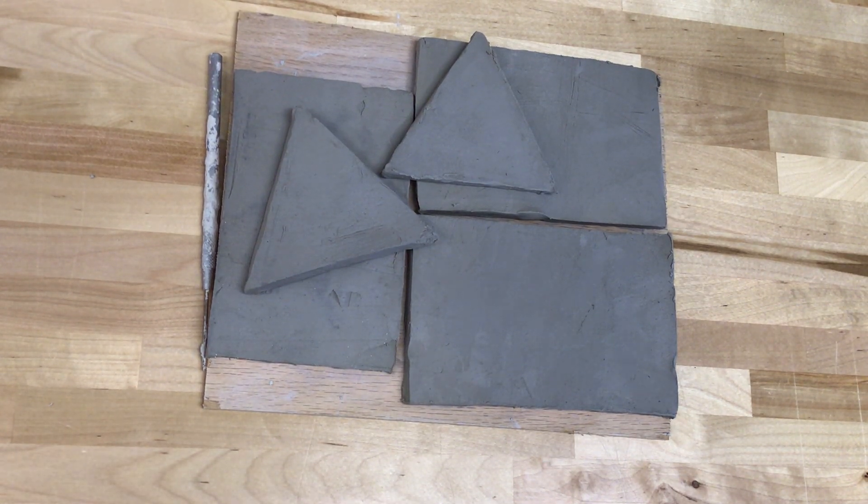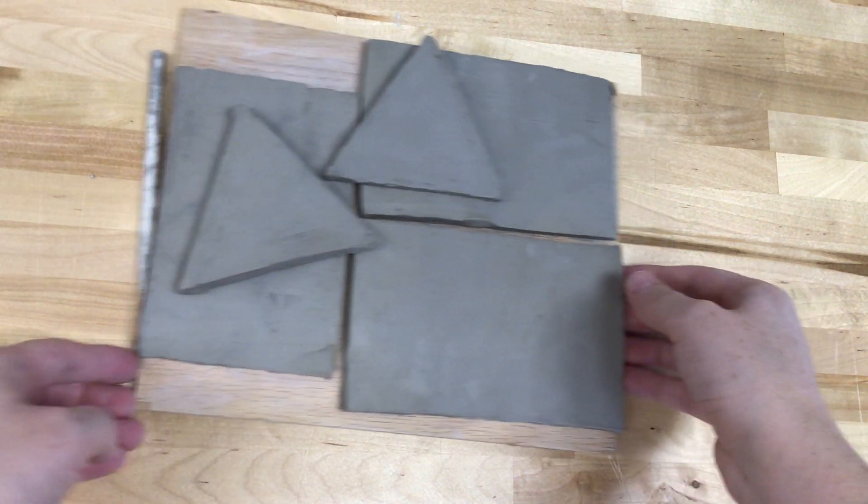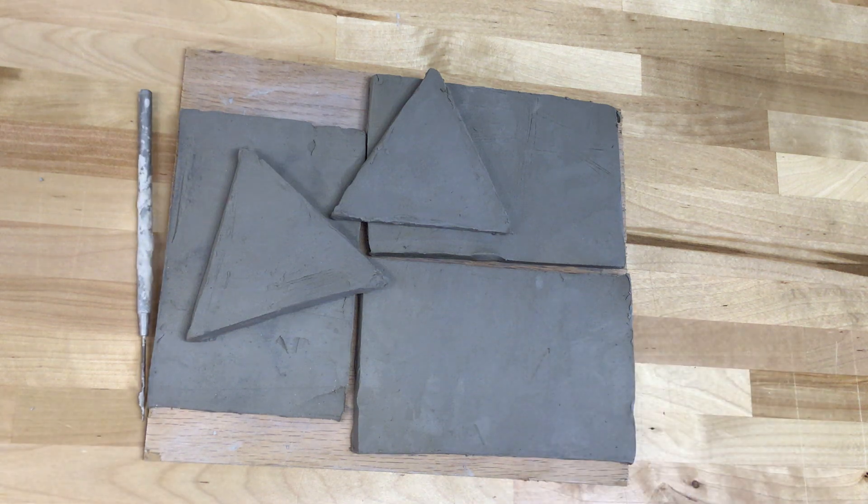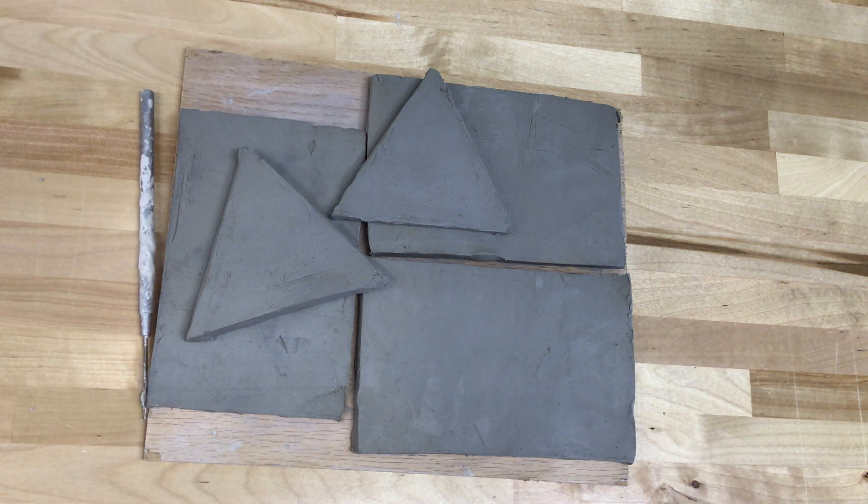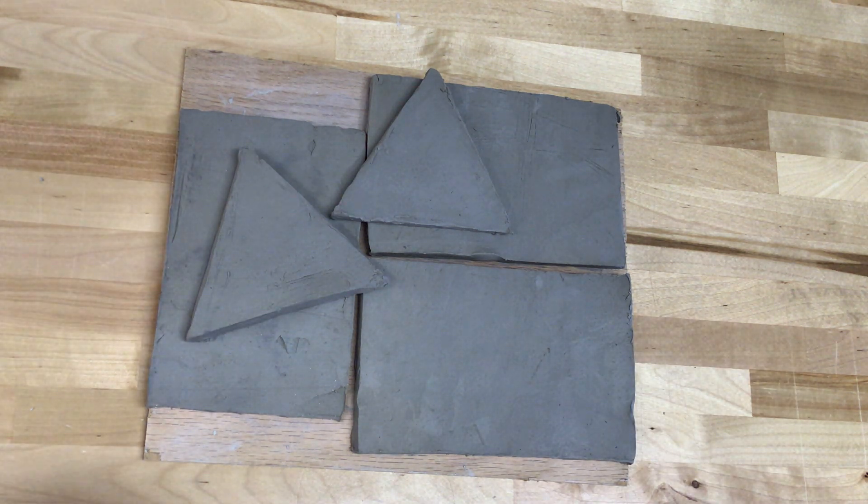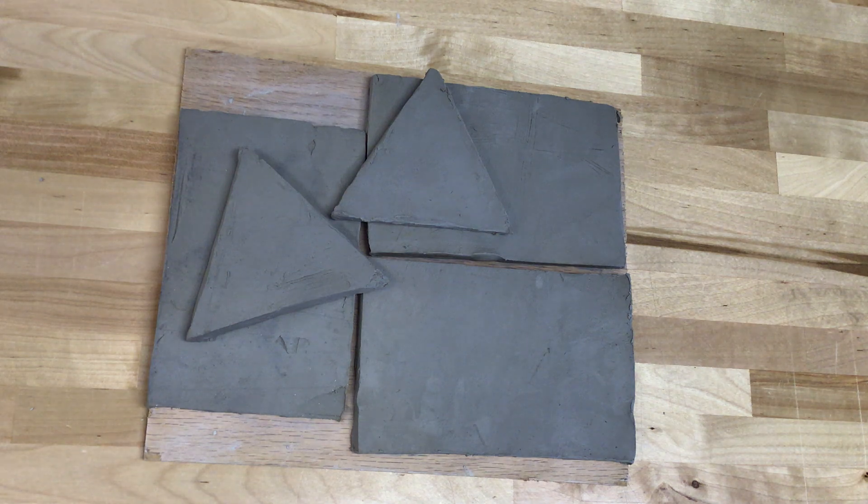Hey everyone, in this video I'm going to show you how we're going to combine these slabs together that we rolled out last class period into our closed box.